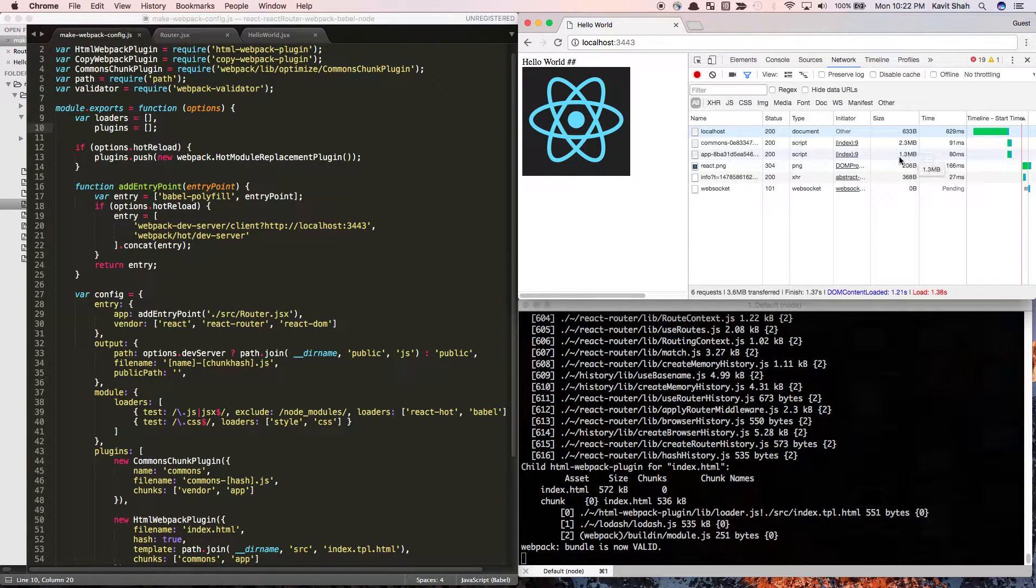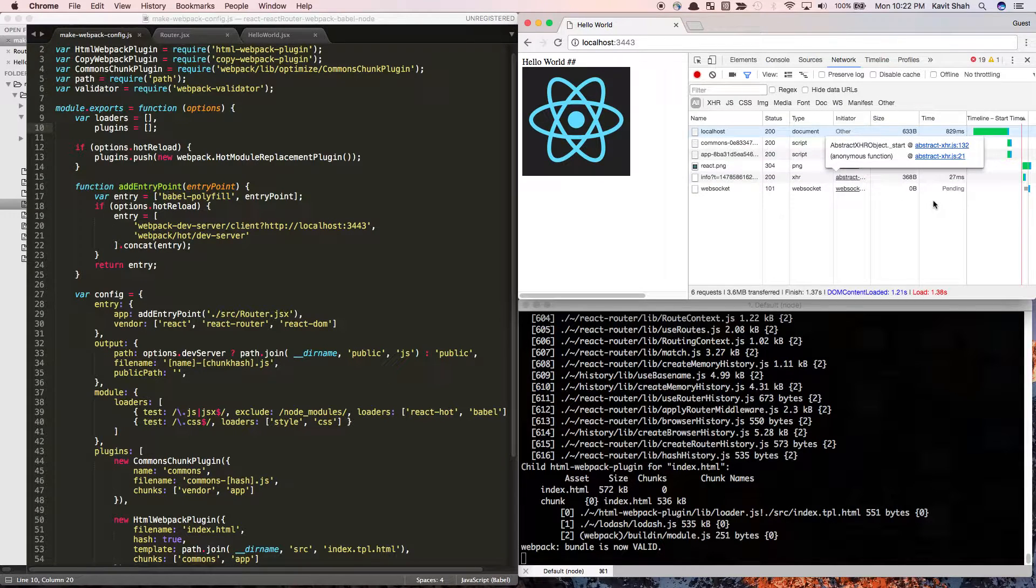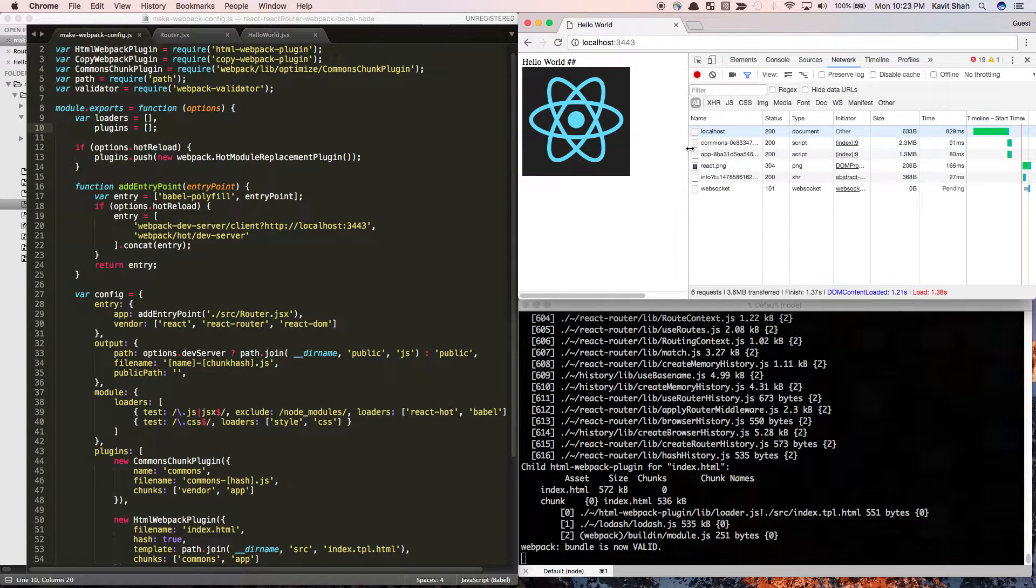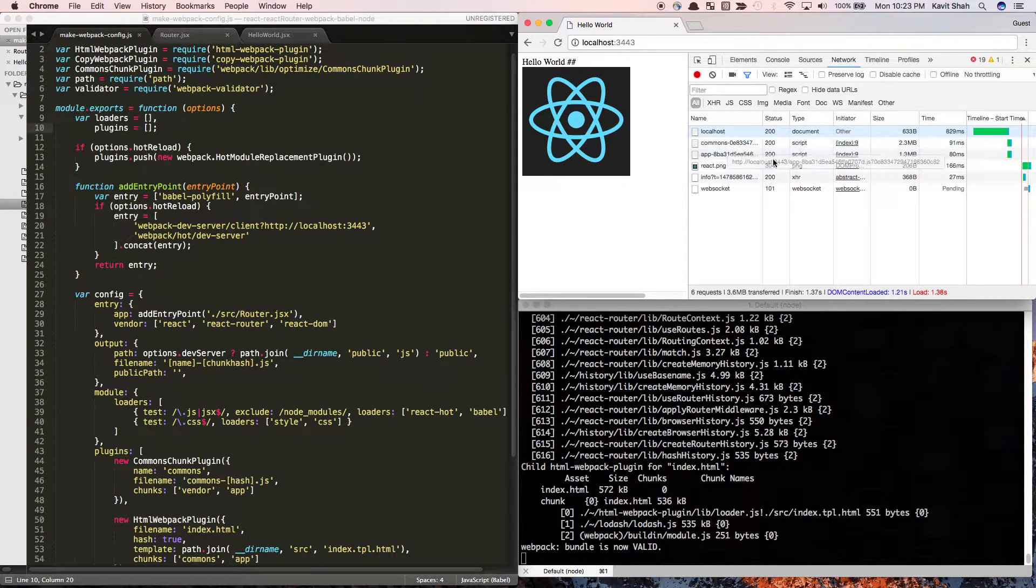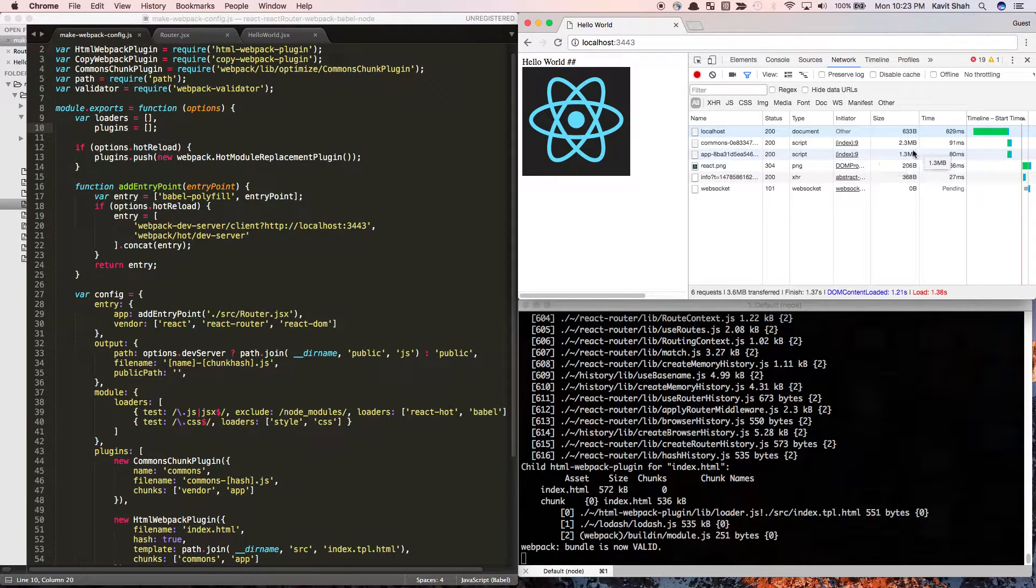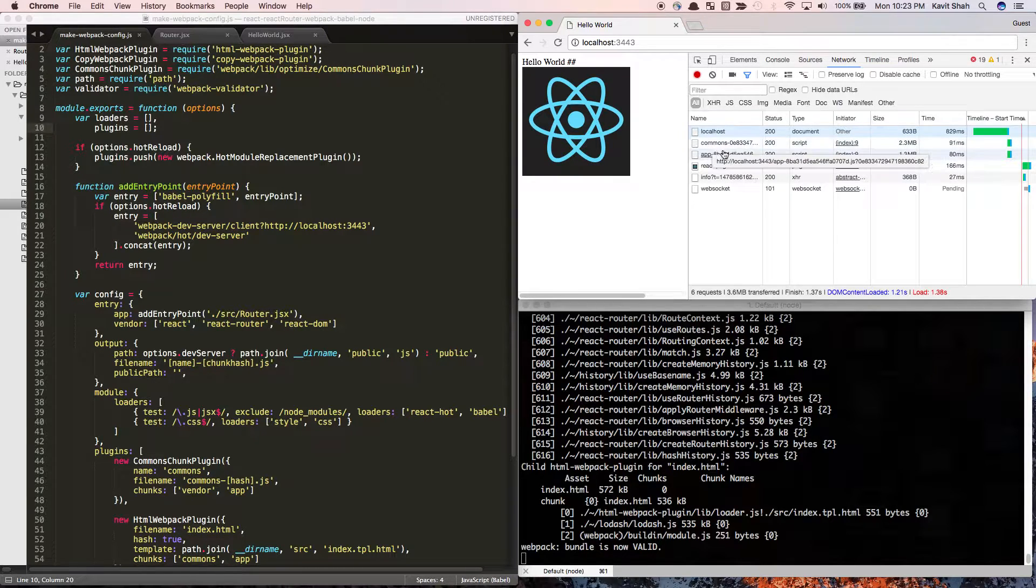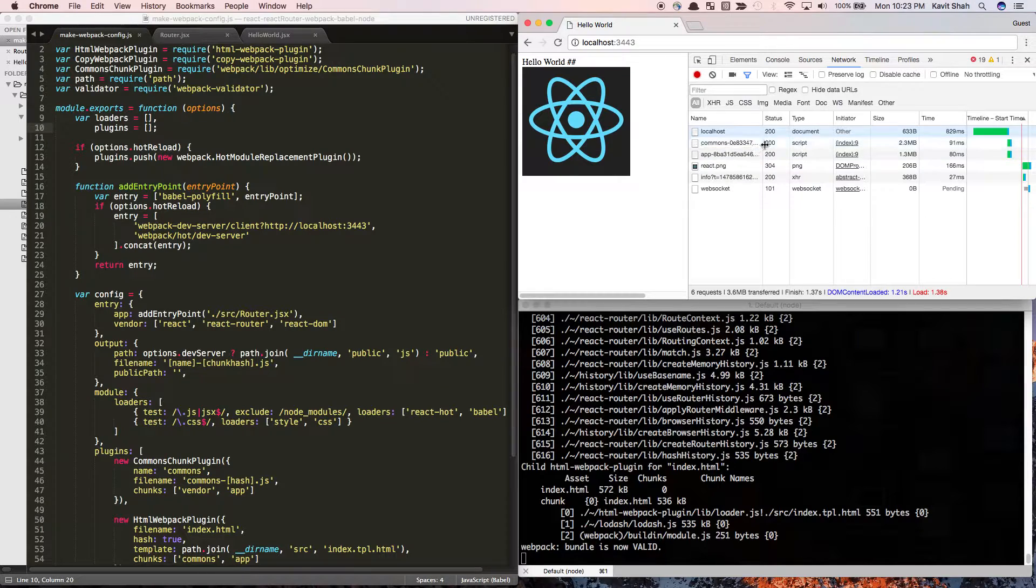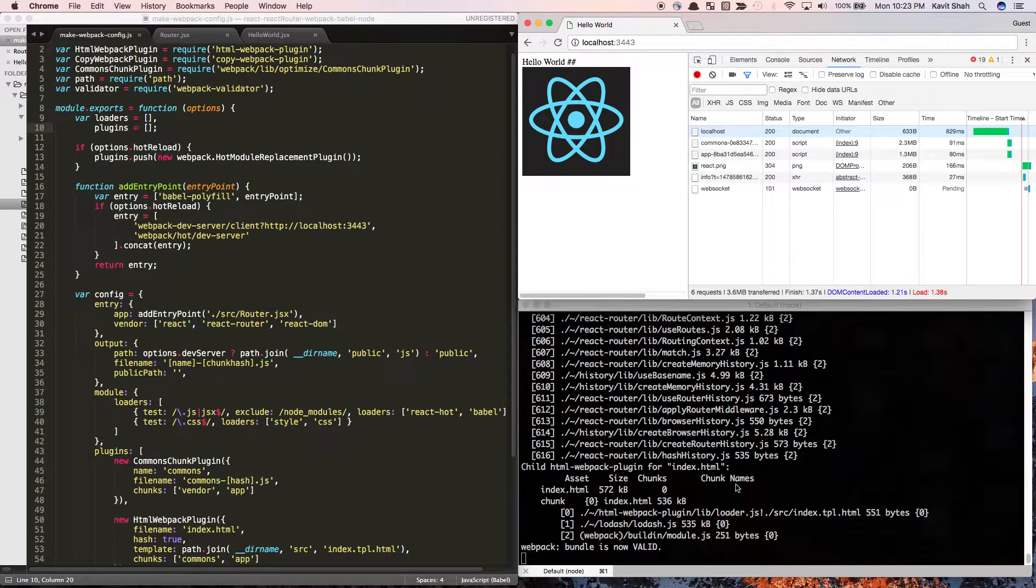The advantages of this approach are: if you have multiple routes with common dependencies, you can extract them into this common bundle so your app code remains much smaller. Also, you can cache this common bundle so every component doesn't have to download it. That's what we're going to do.